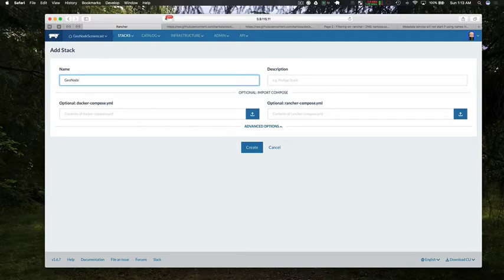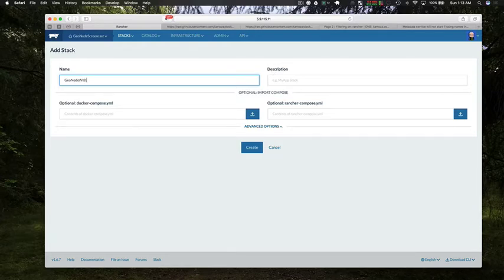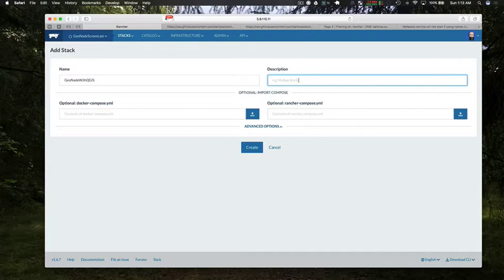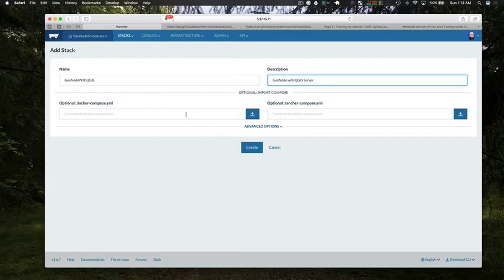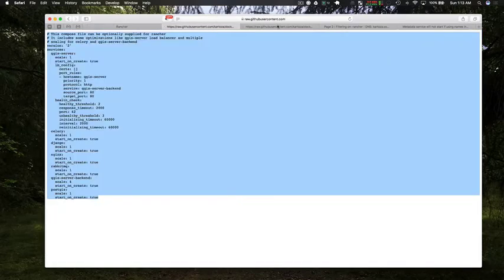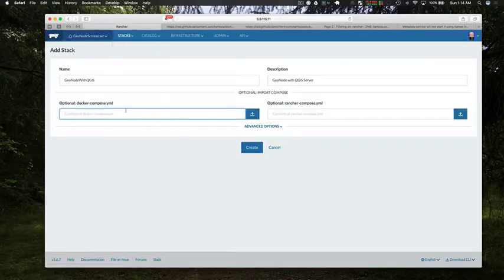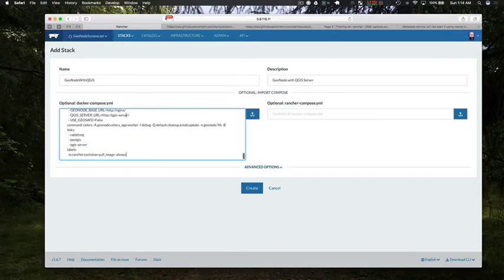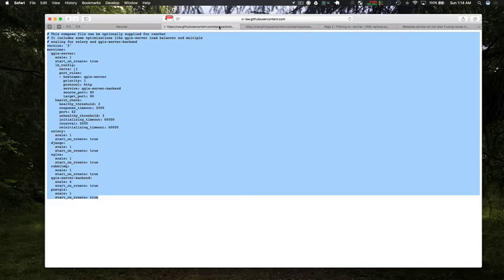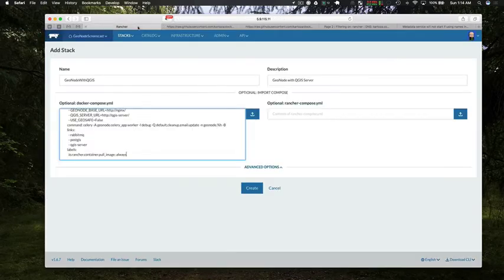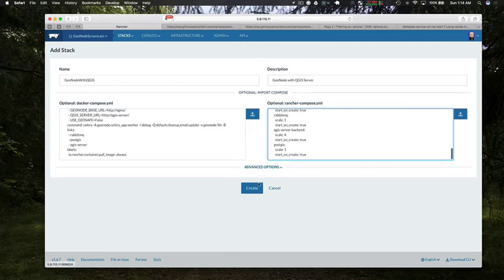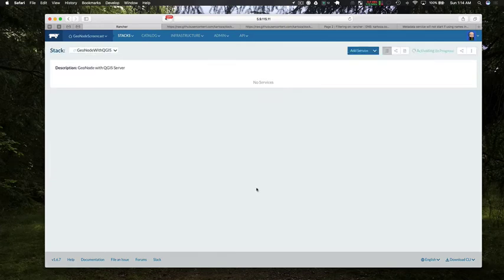So a stack is like an application which consists of one or more Docker containers and this is what we've now provided in GitHub. We're just going to give it a name GeoNode with QGIS and you can give it a description, and then we're going to insert the docker compose YAML file contents and the Rancher compose YAML file content. I'm just taking from the raw listing from GitHub here and I'll put the link in the screencast notes to these actual files. So again I'm just pasting the Rancher compose content into there and now it's going to start spinning up that environment.